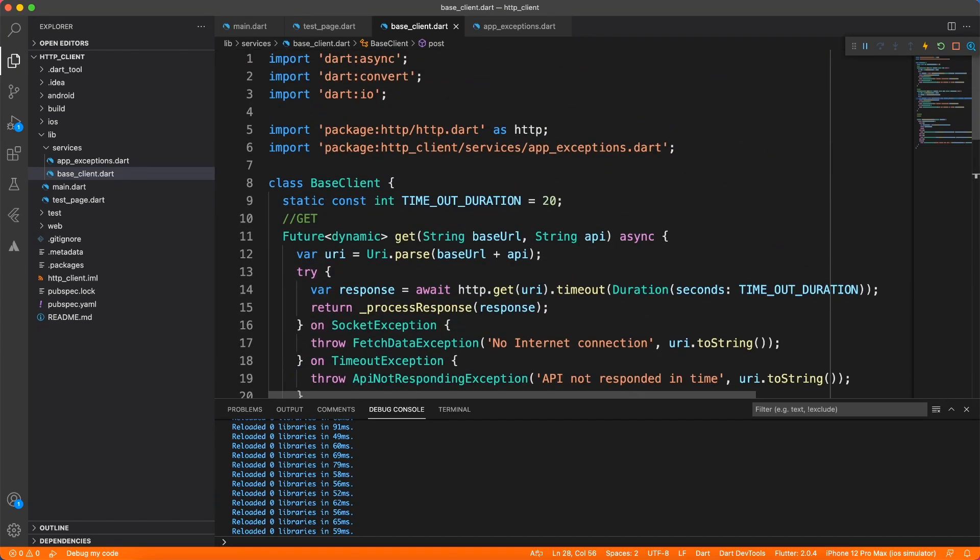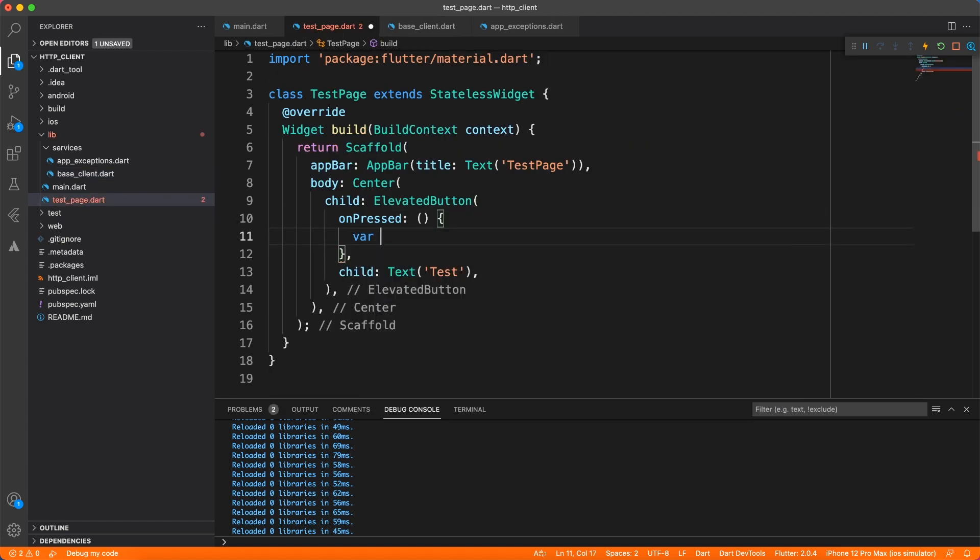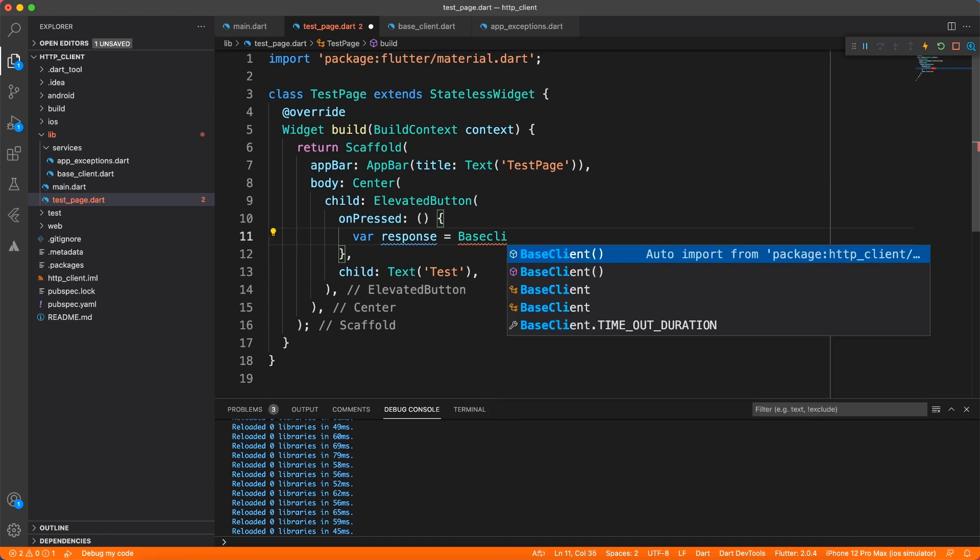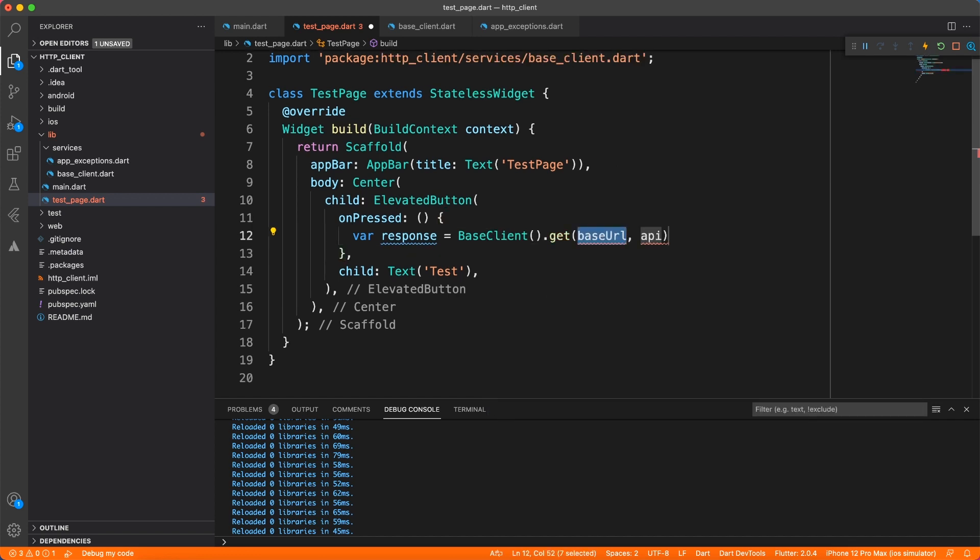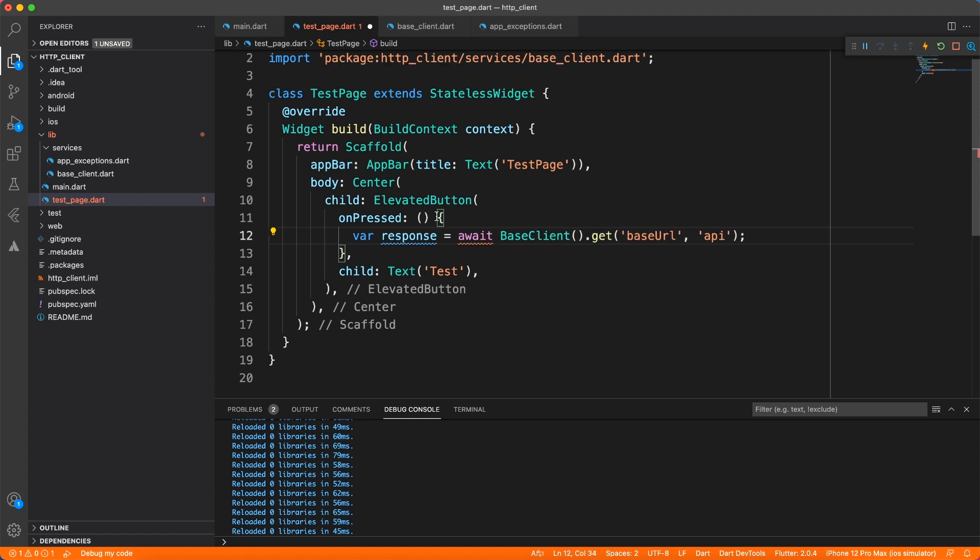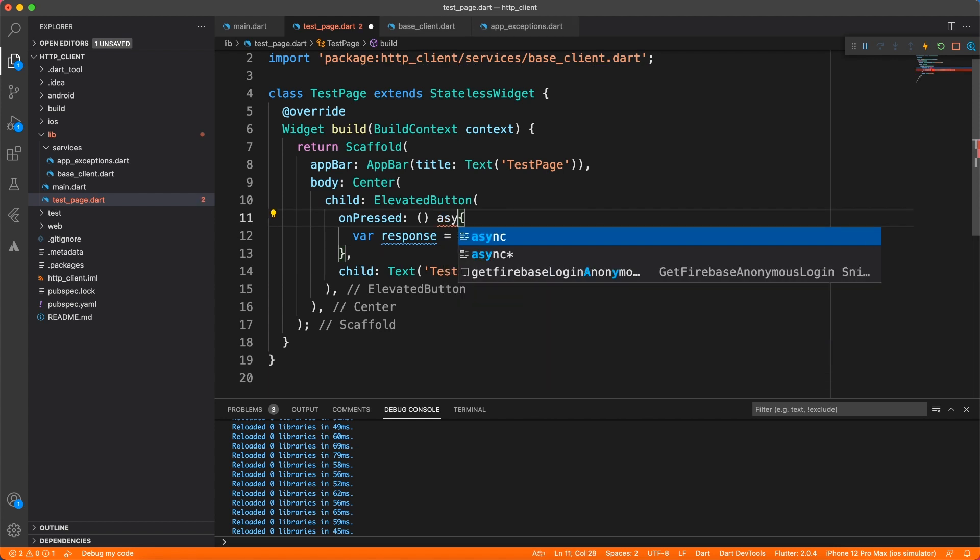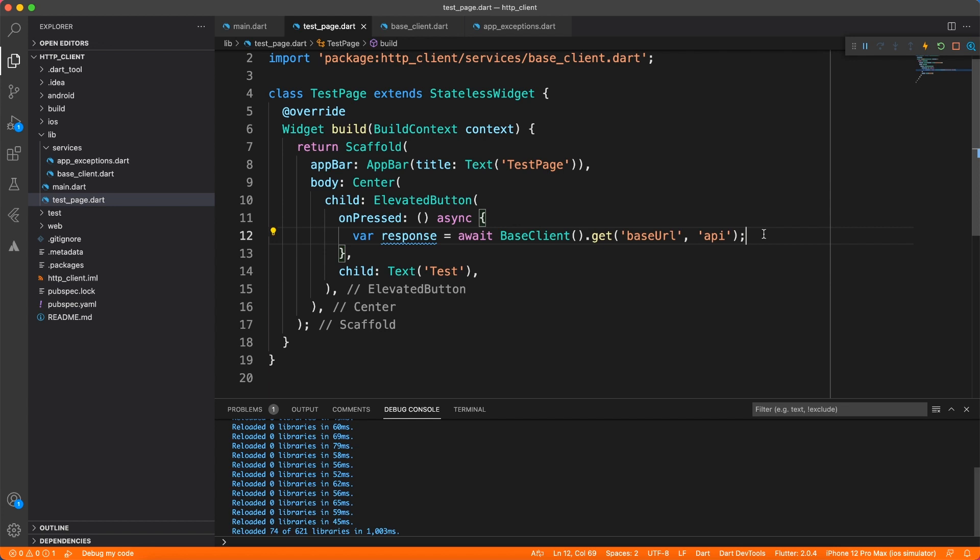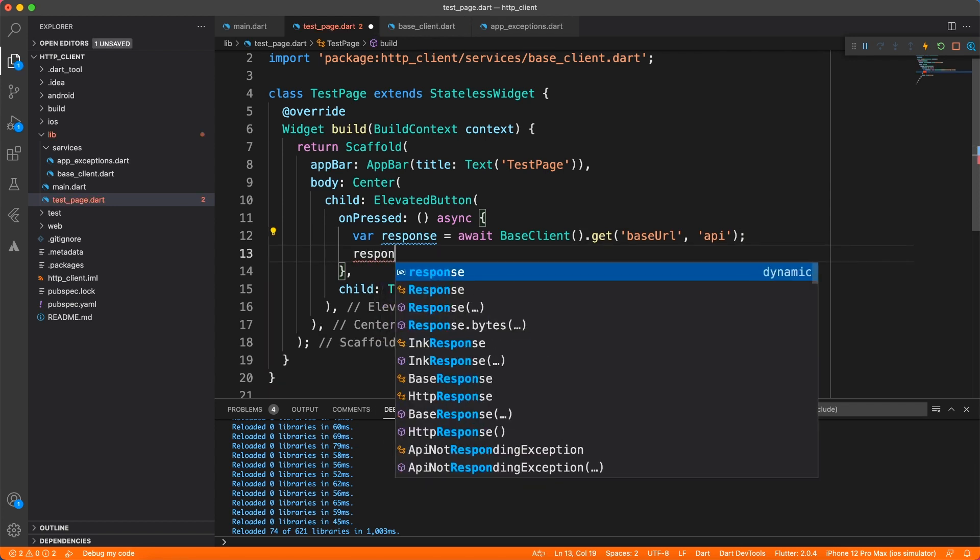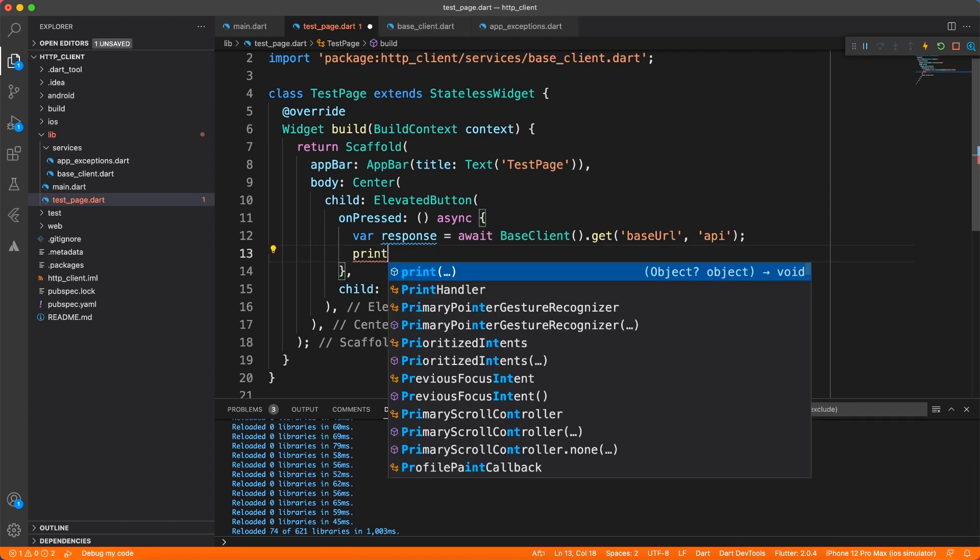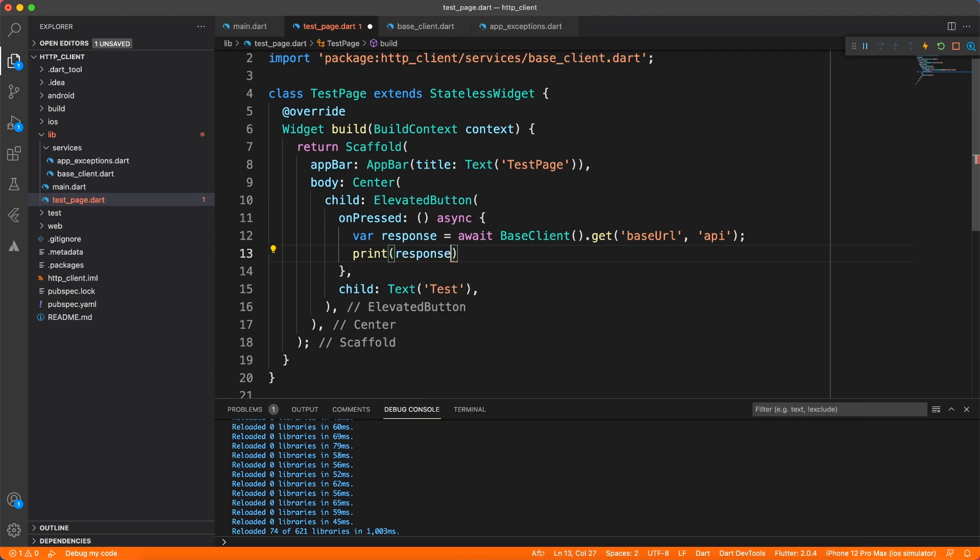Now it's time to go to our test file and call the API to see whether the base client is working or not. So I'm going to create an instance of base client. And we're going to call the GET API. And let's also make this method async and await so that we can wait for the response from base client. All right, so once we get the response, we want to print somewhere. So I'll just say print response so that we can see in the console what has been fetched from the internet.